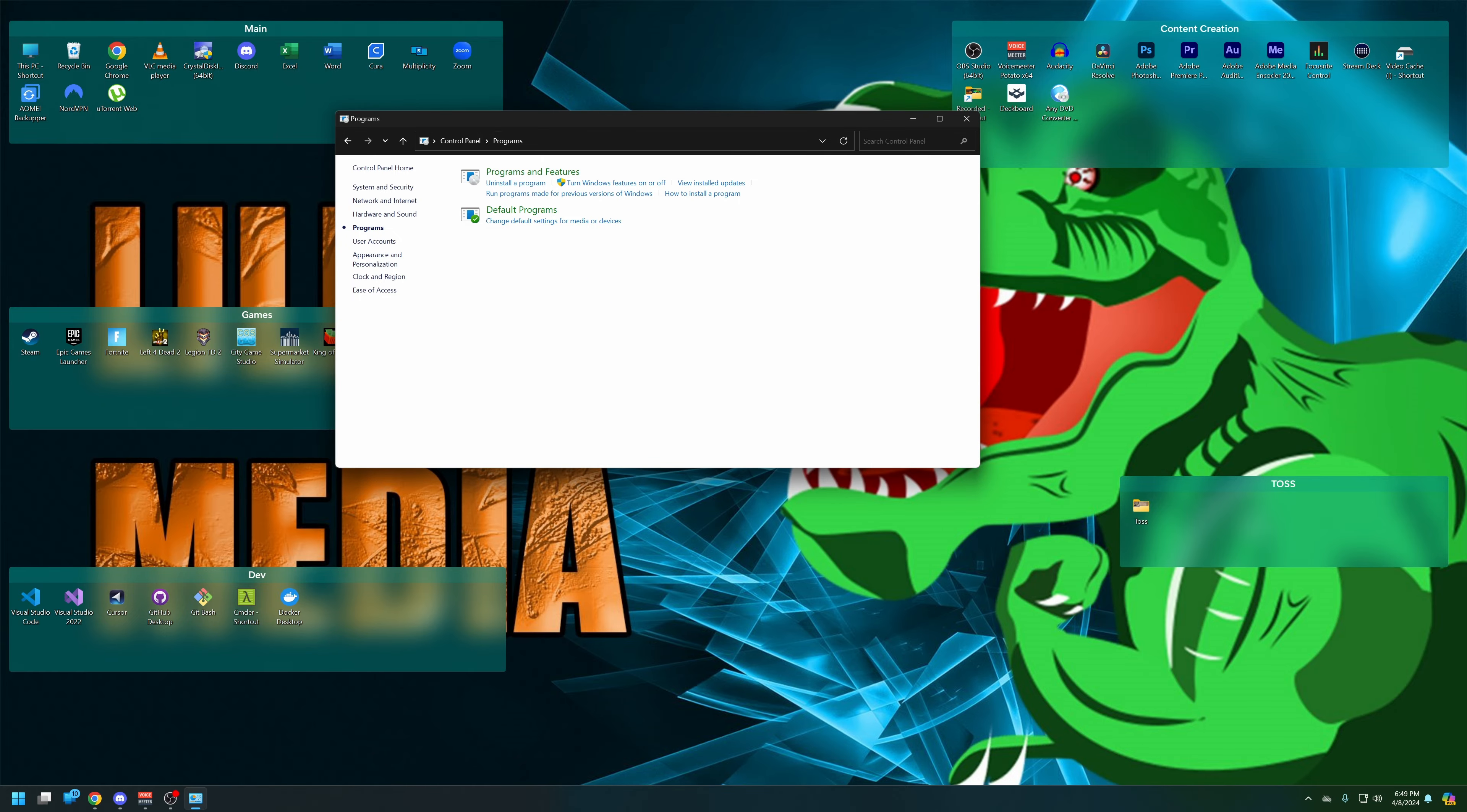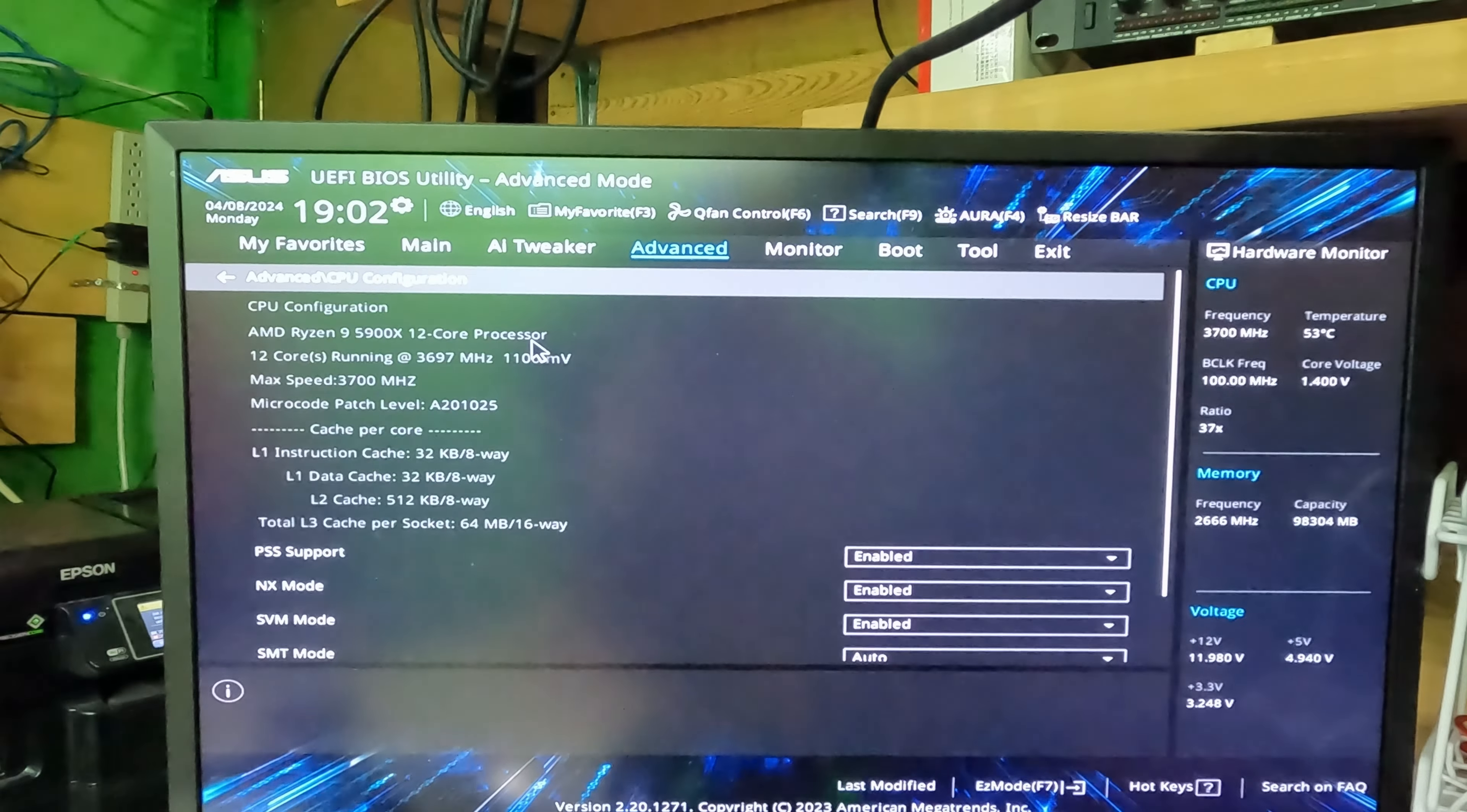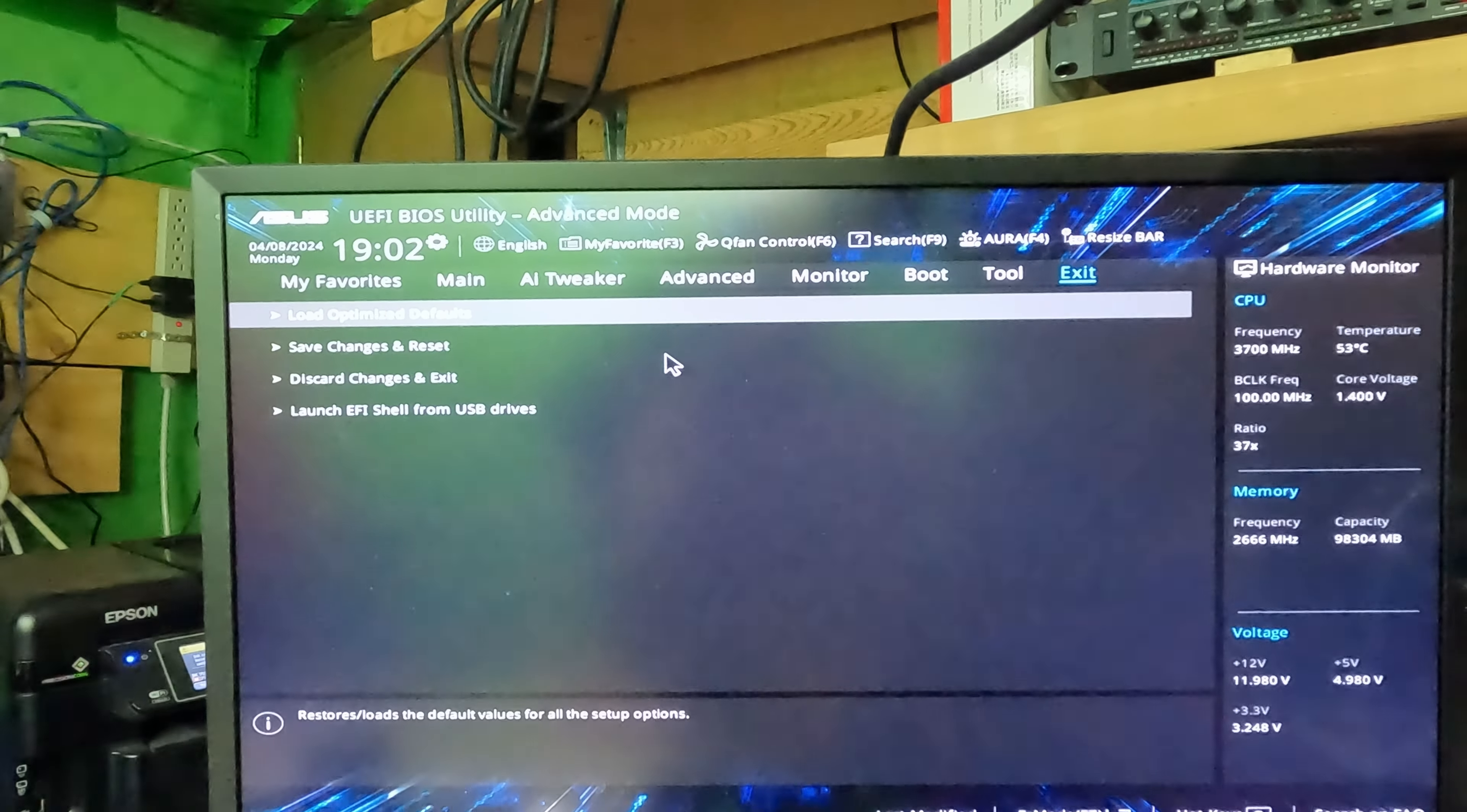Now that we're in the BIOS, we're going to go down to Advanced, and we're going to go to the Advanced tab and we're going to look for CPU configuration. And then we're going to turn on SVM mode if you're using AMD, which I am, and we're going to save changes.